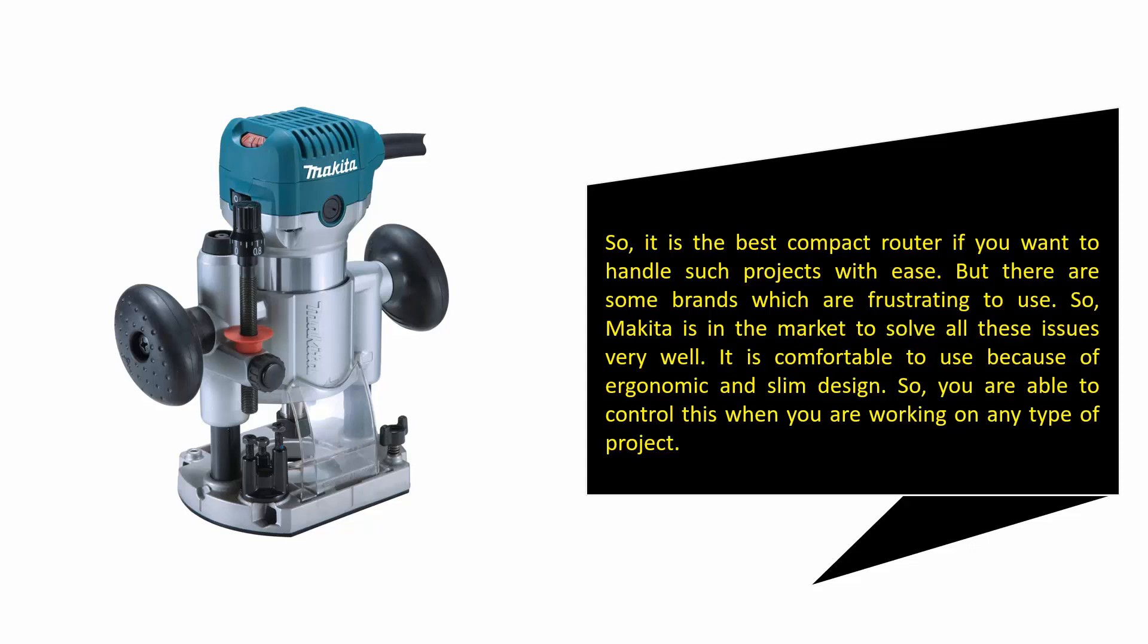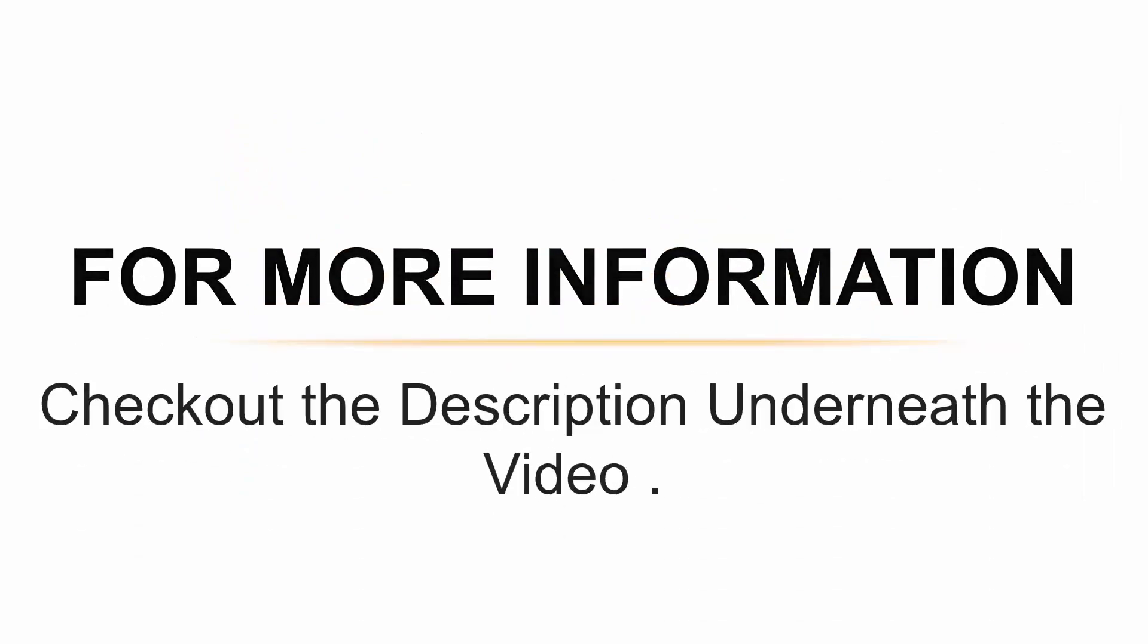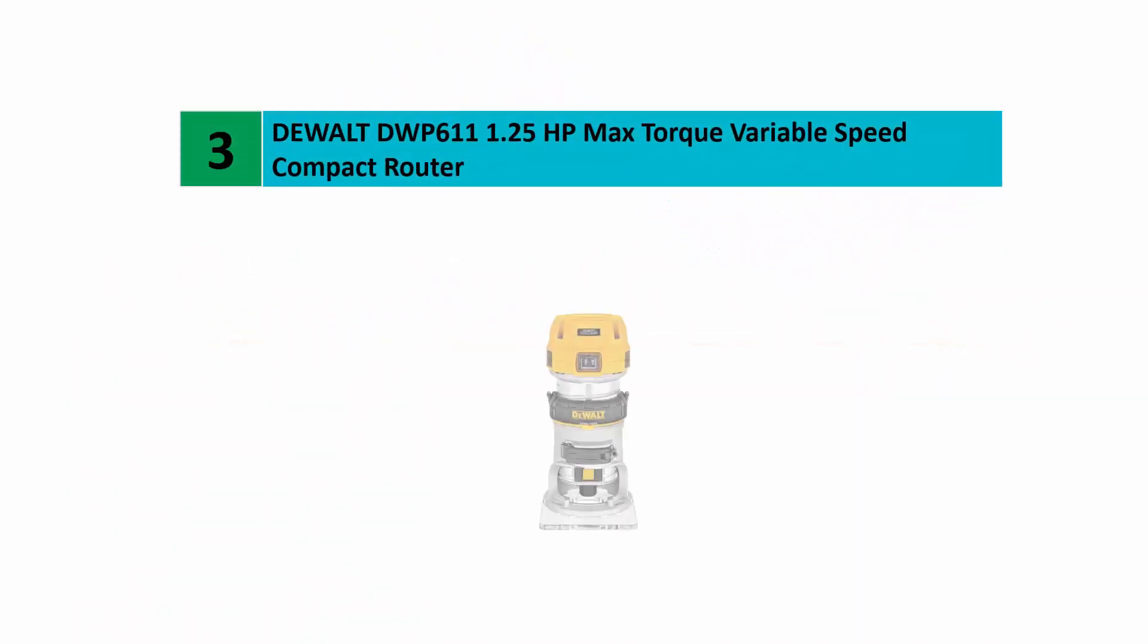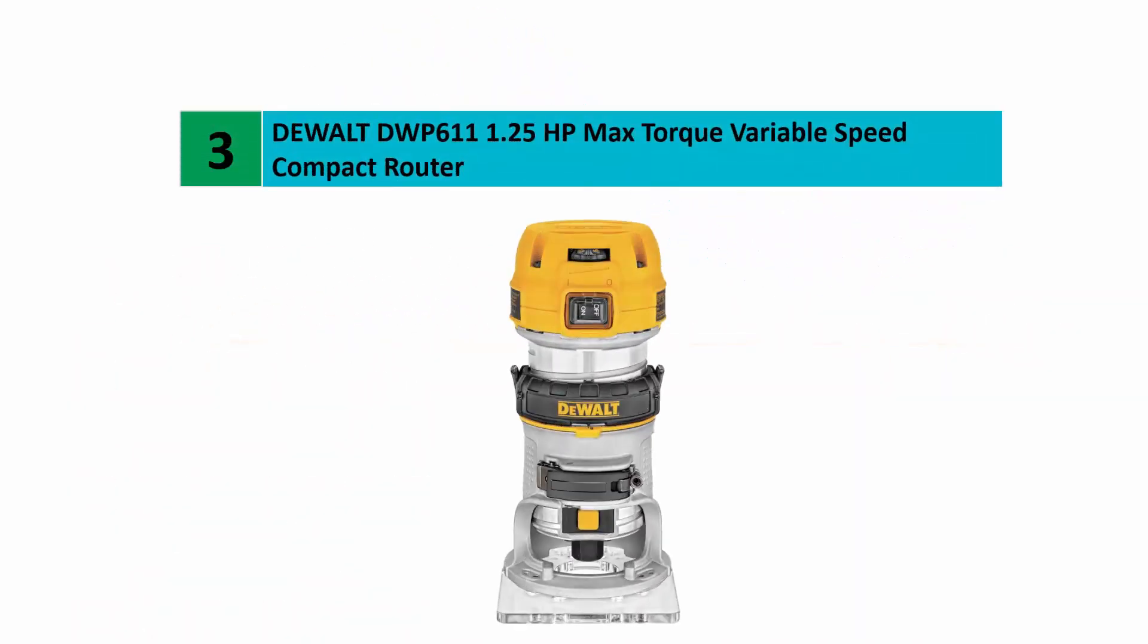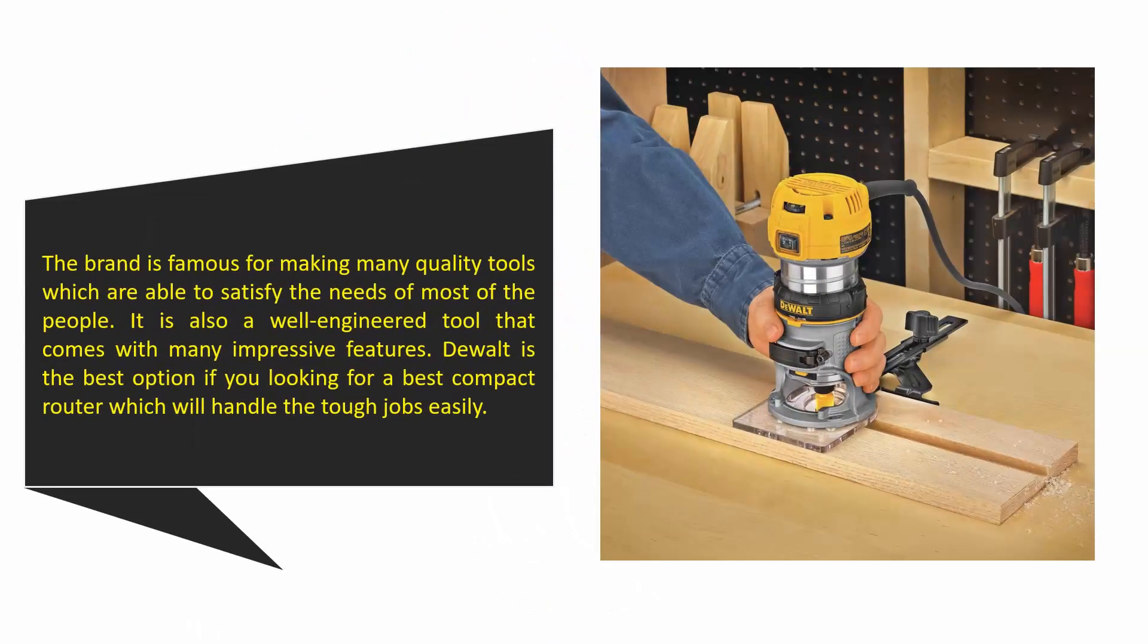Halfway through our list at number 3: Dewalt DWP611, 1.25 horsepower max torque variable speed compact router. The brand is famous for making many quality tools which are able to satisfy the needs of most people.